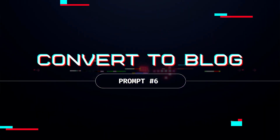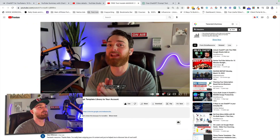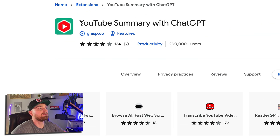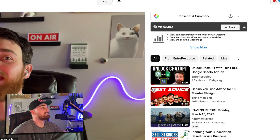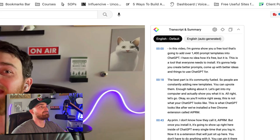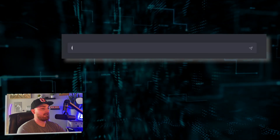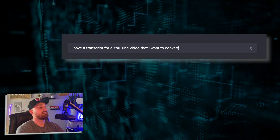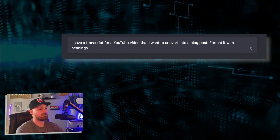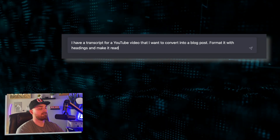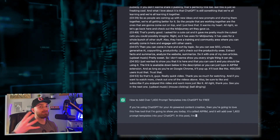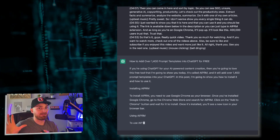Number six: turn YouTube transcriptions into blog posts. This one is so cool. If you're able to get your transcription, you can just paste it into ChatGPT and ask it to format it as a blog post with headers and all that good stuff. There's a free Chrome extension that makes getting transcripts easier — it's called YouTube Summary with ChatGPT. Once it's installed, come here to copy transcript. Then inside ChatGPT, type something like: 'I have a transcript for a YouTube video that I want to convert into a blog post. Format it with headings and make it read like it wasn't recorded as a video.' Remember, the more information you provide in the prompts, the better the output is going to be.